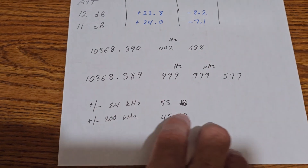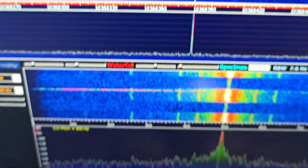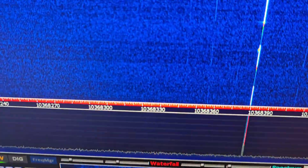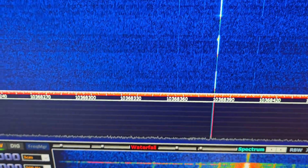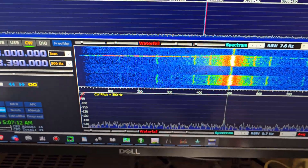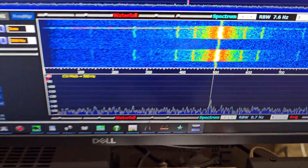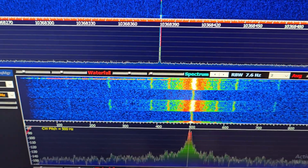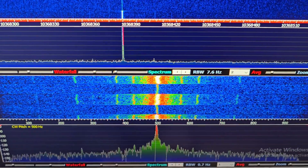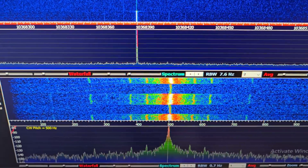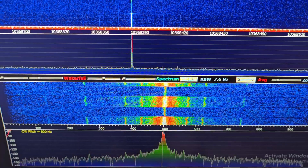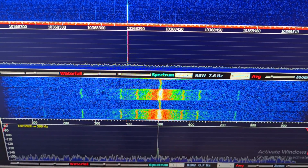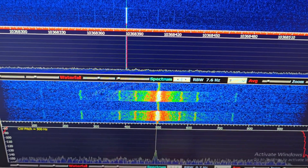There are also spurs at plus or minus 24 kHz that are about 55 dB down — you can see those on the waterfall — and maybe some even weaker ones around that area. These are far enough down that I'm going to ignore them. There's also some closer-in stuff within a couple hundred to 300 hertz or so, which is very likely power rail contamination.